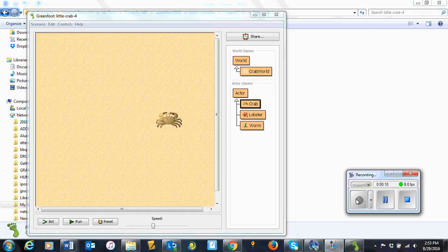We've now reached the stage where the crab has two images available to do the animation, but we've not done the animation itself yet. This is now relatively simple. To do the animation, we need to alternate between our two images. In other words, at every step, if we are currently showing image one, we now want to show image two, and vice versa.